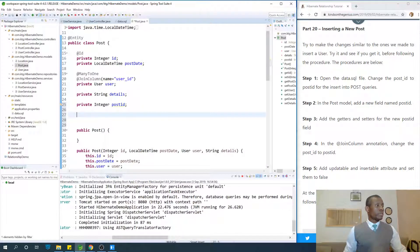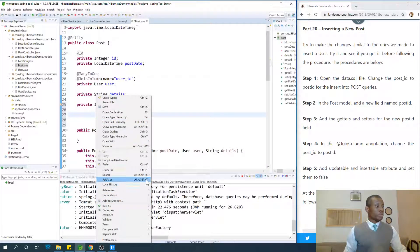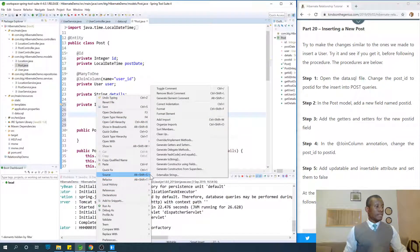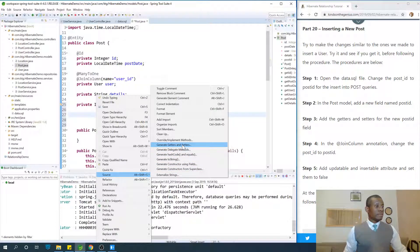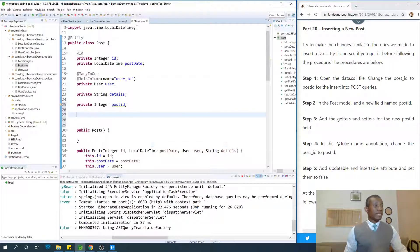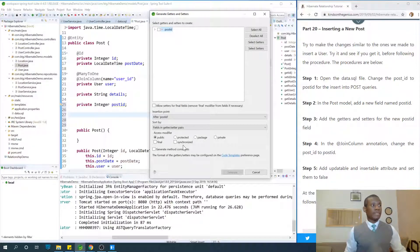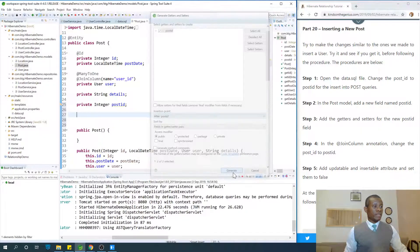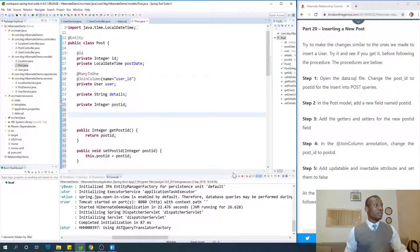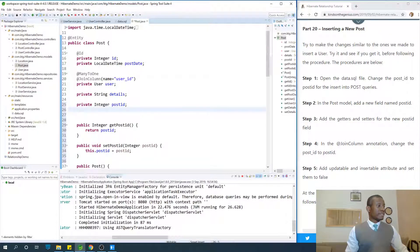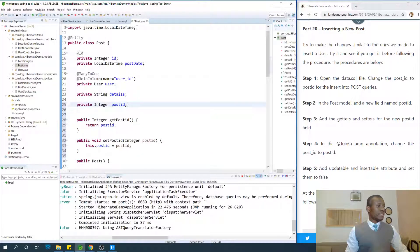I'm going to go to Source and say generate getters and setters. Generate getters and setters only — just select it and say generate. All right, so we have the getters and setters generated.